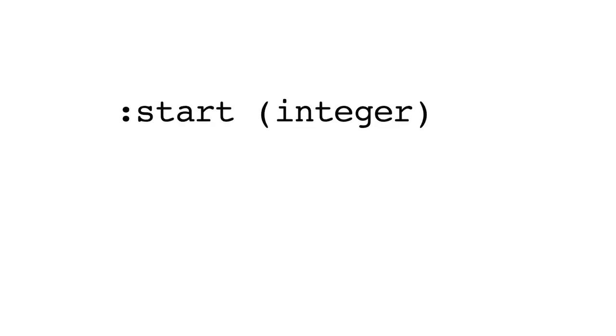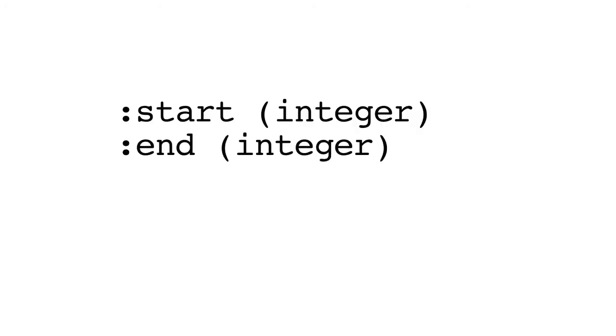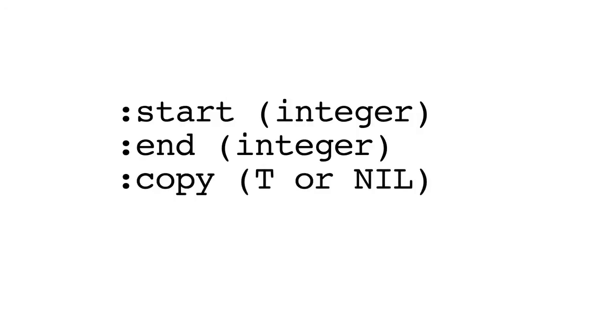The keyword arguments here are start, which is integer and zero based. This specifies the first element of the list to be shuffled. End, which is similar to start, but specifies the last element of the list to be shuffled.